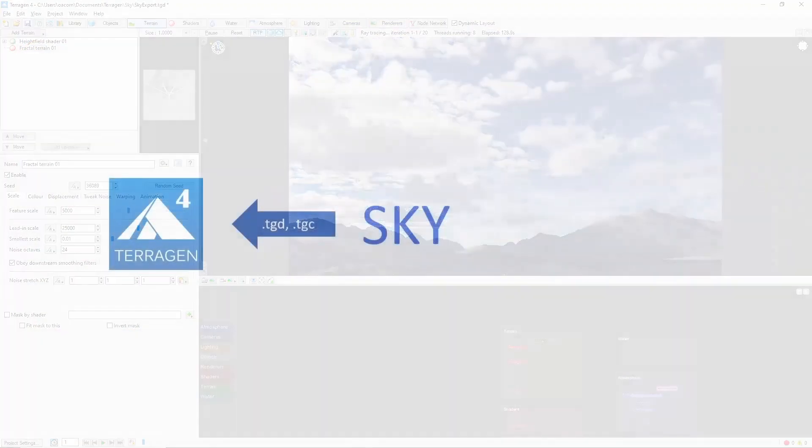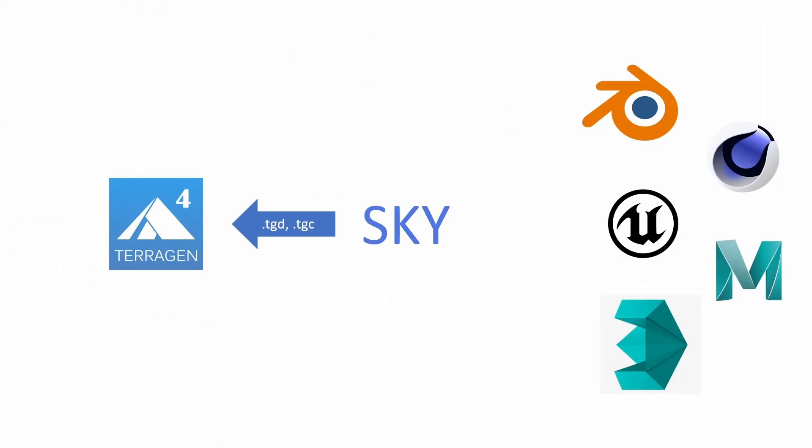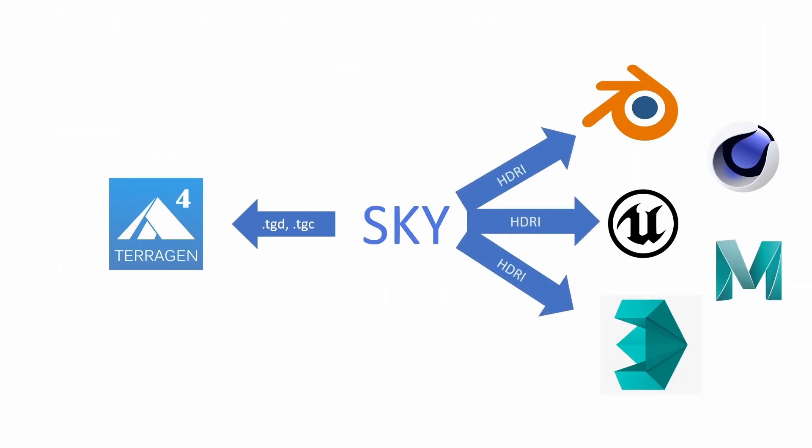Additionally, Sky is able to export to other 3D software environments, such as Unreal Engine or Blender. In the Early Access version, exporting is done primarily through 360 HDRI skyboxes, which you can render in the Render tab using the spherical setting.